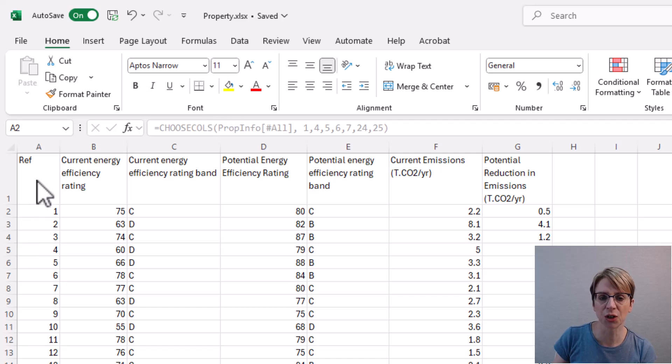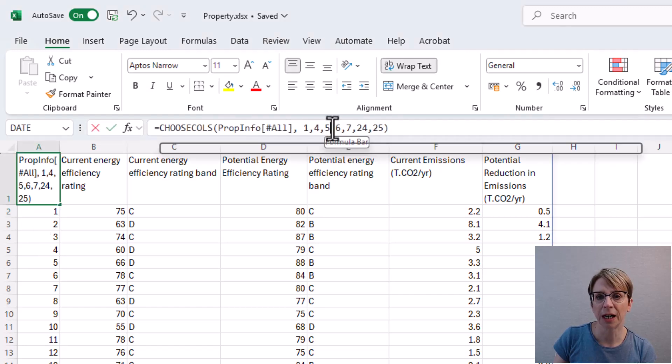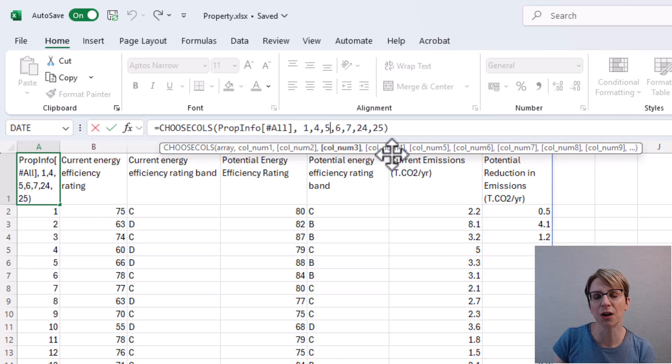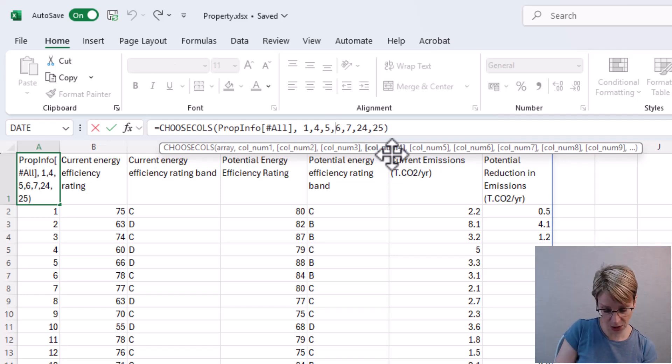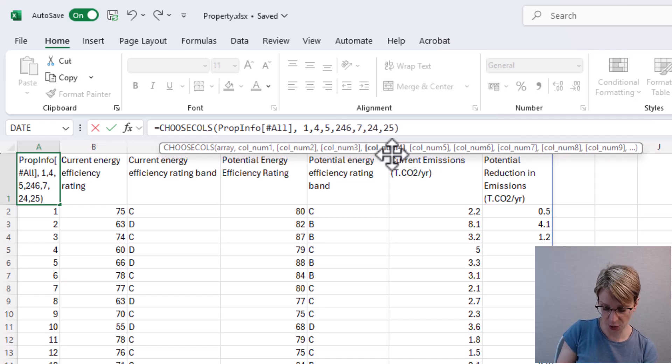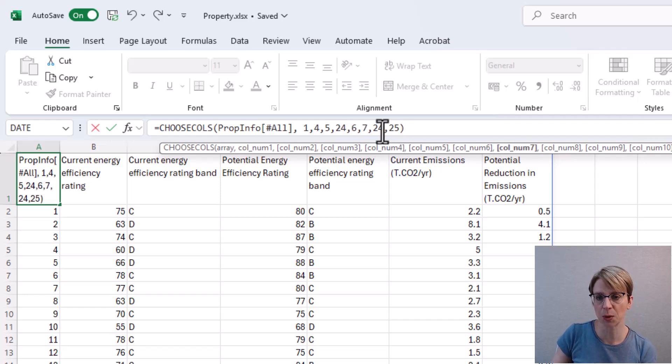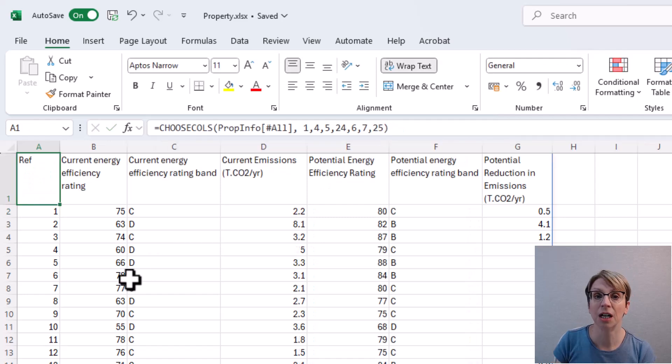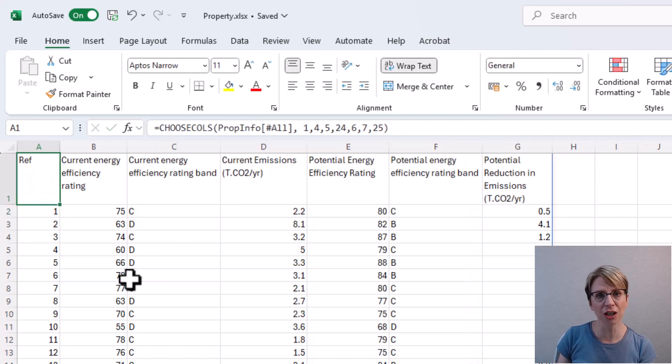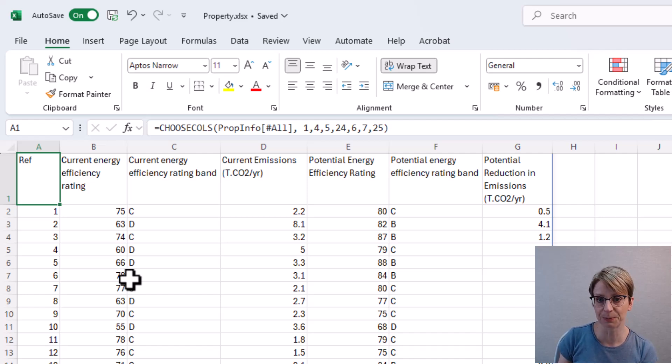So in our CHOOSECOLS formula, I want to have 1, 4, 5, then 24, comma, 6, 7, 25. And as you can see, all the columns with the word current are together and the columns with the word potential are now together.